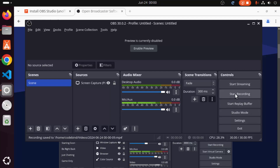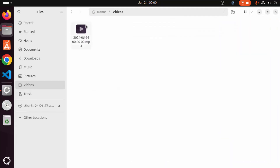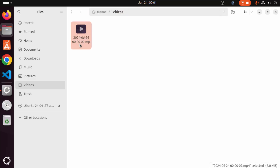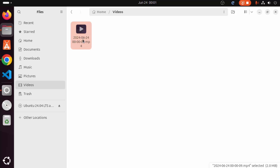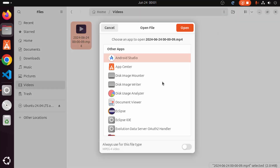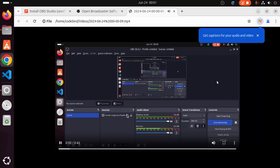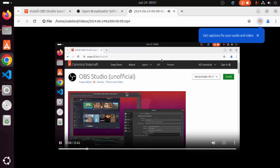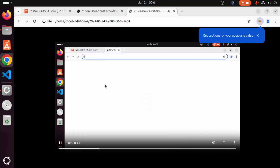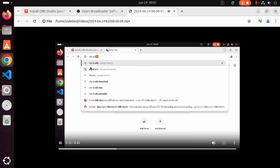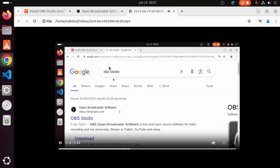Once you've stopped the recording, your video will be saved to the location you specified — in my case, the Videos folder in my home directory. The file name will be the date and time, and the format is MP4. I'll right-click and open it with Chrome, and you can see the screen capture showing the browser with the OBS Studio website — confirming the recording works correctly.